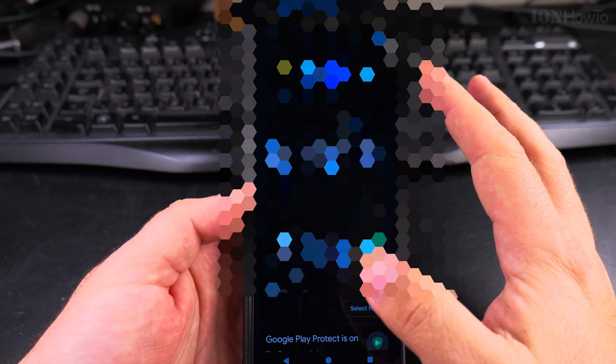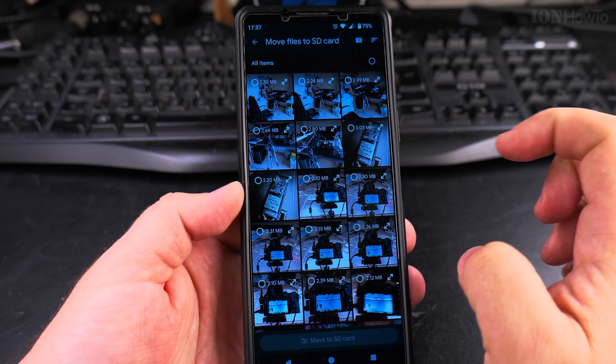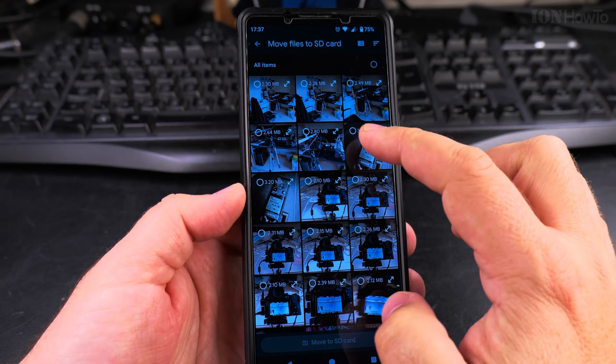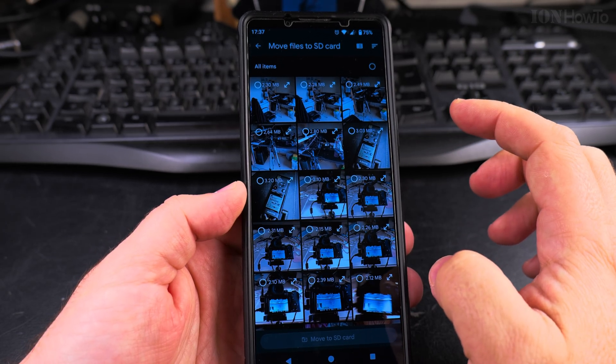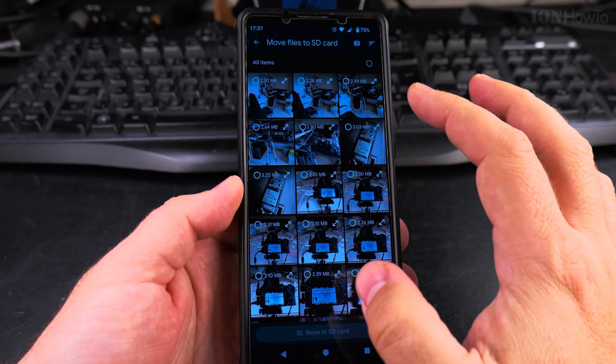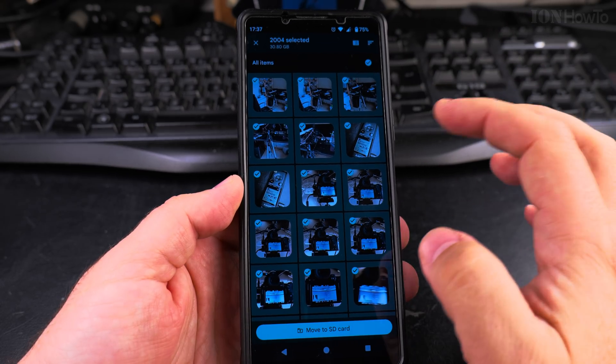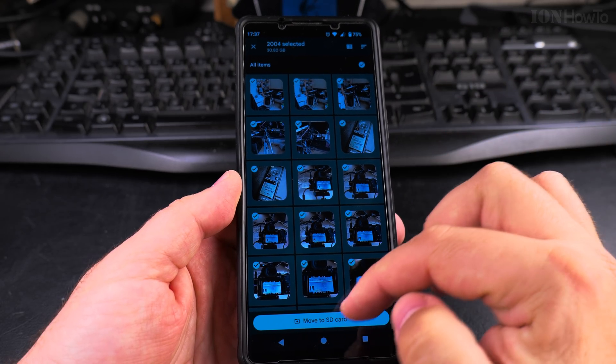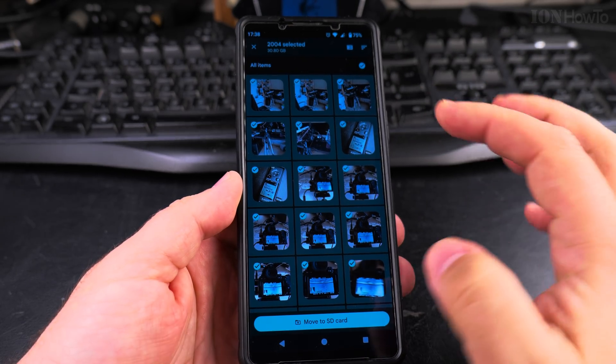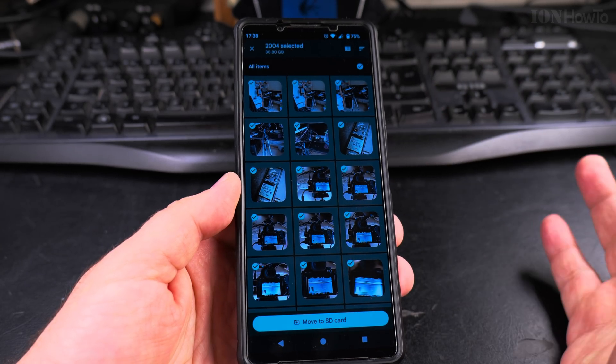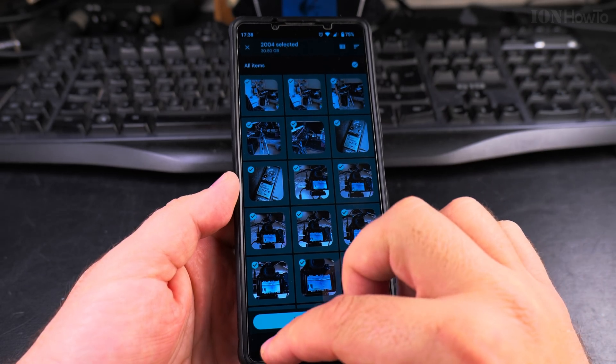Move files to SD card—I think this is a great option if you have an SD card. This is going to give you the option to move files to the SD card. You can select all the files and you can move them to the SD card in the image folder. I'm not going to do that—usually it's going to take a while to do this, so you have to be ready for it.